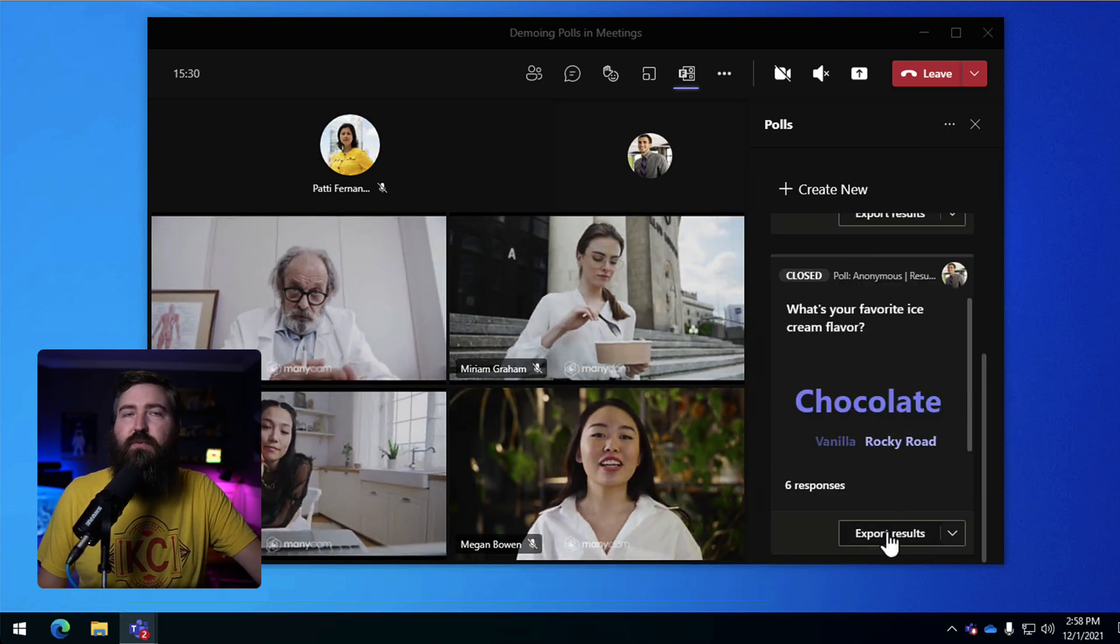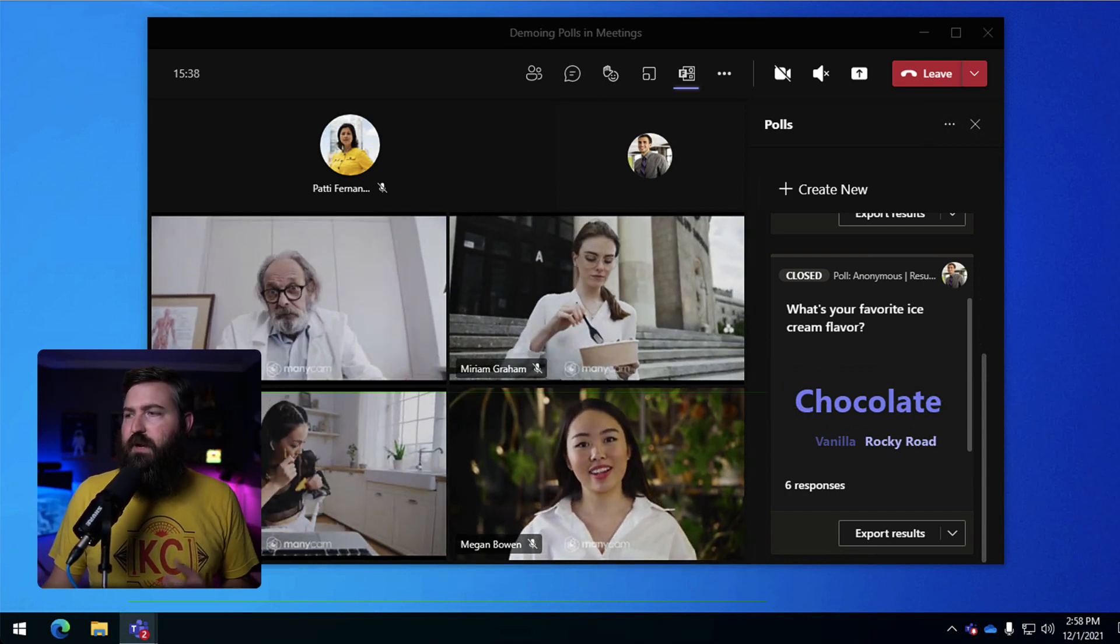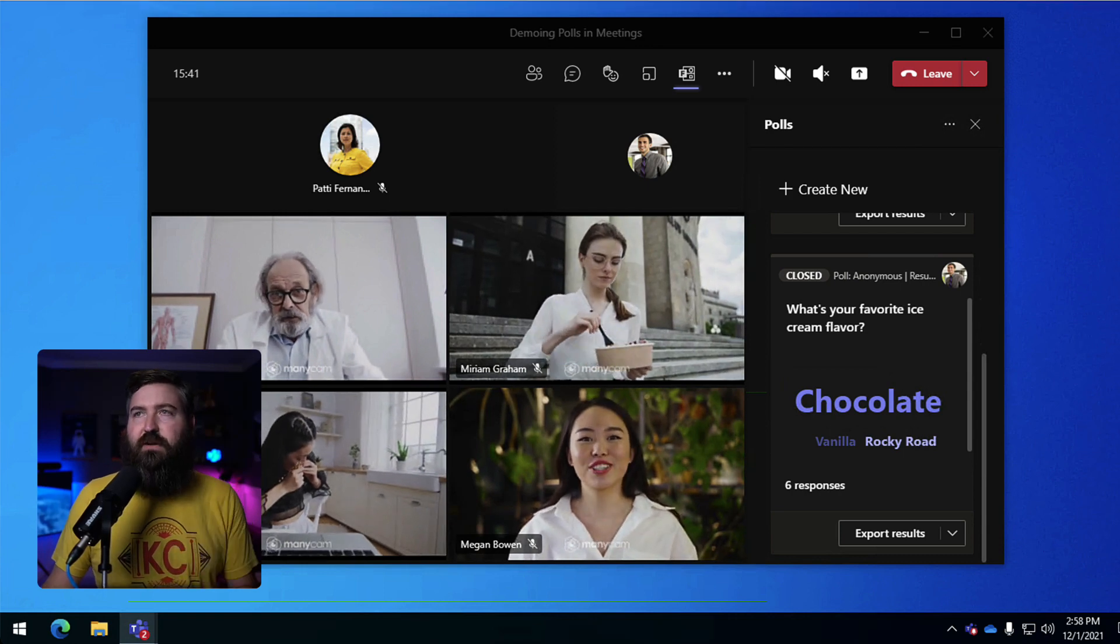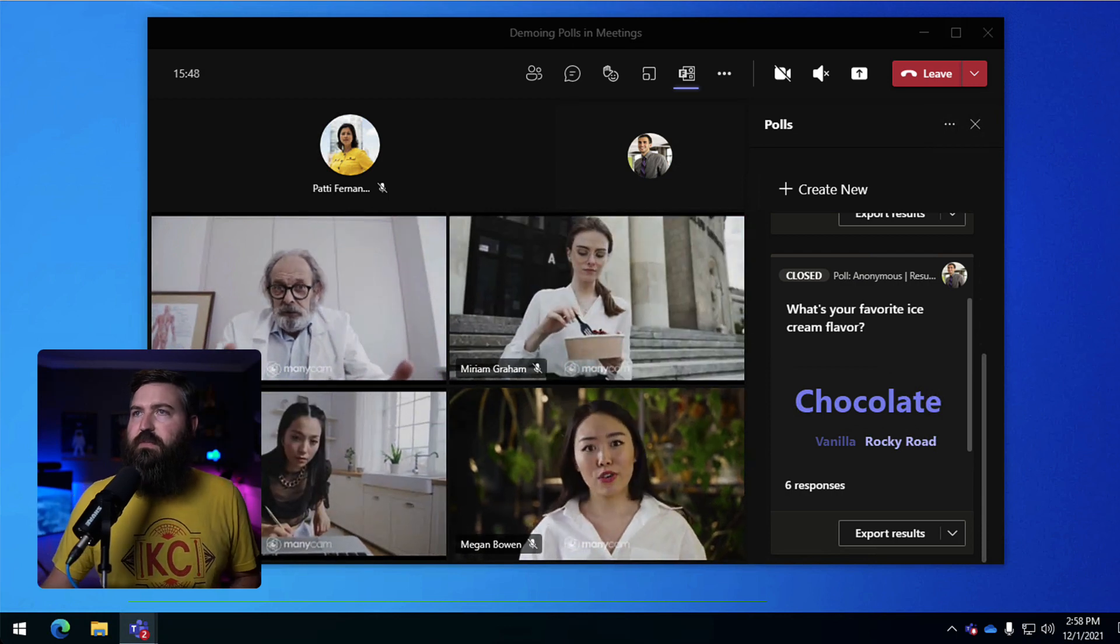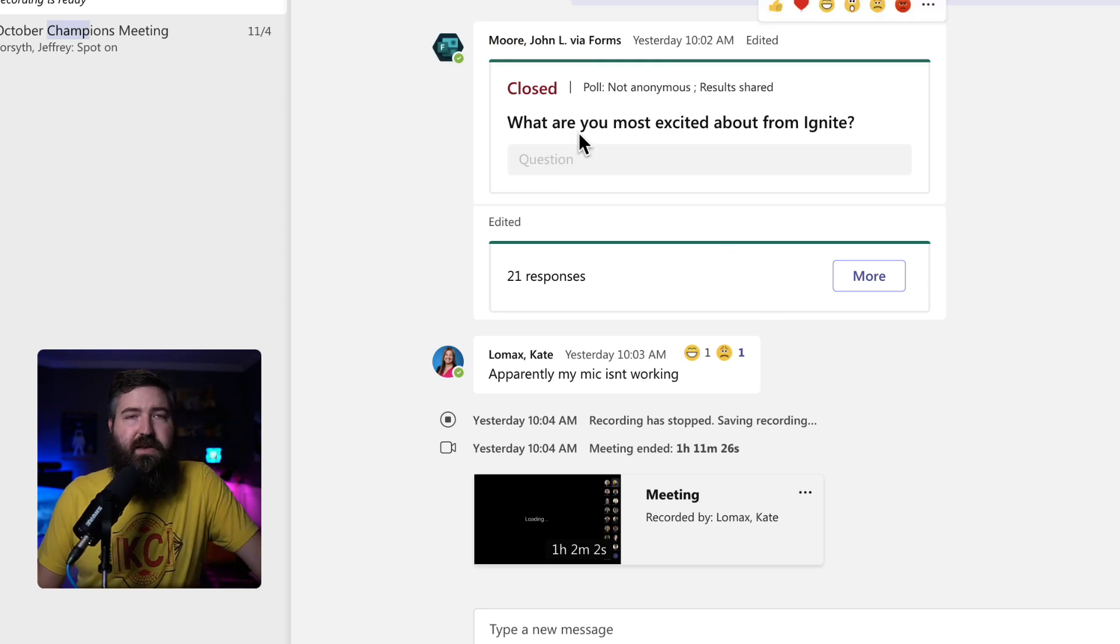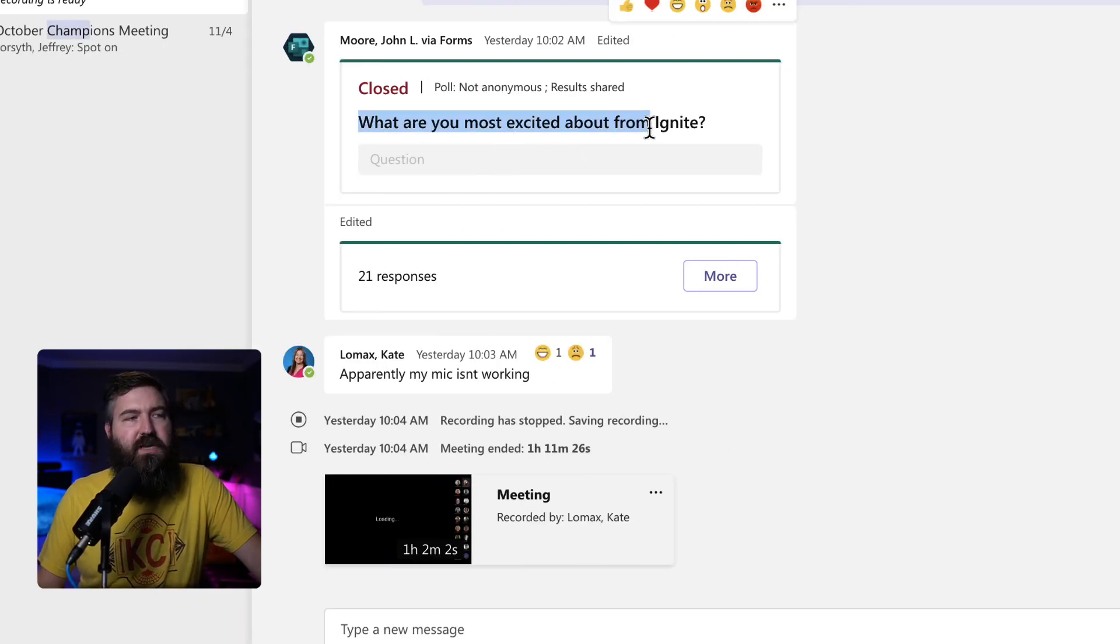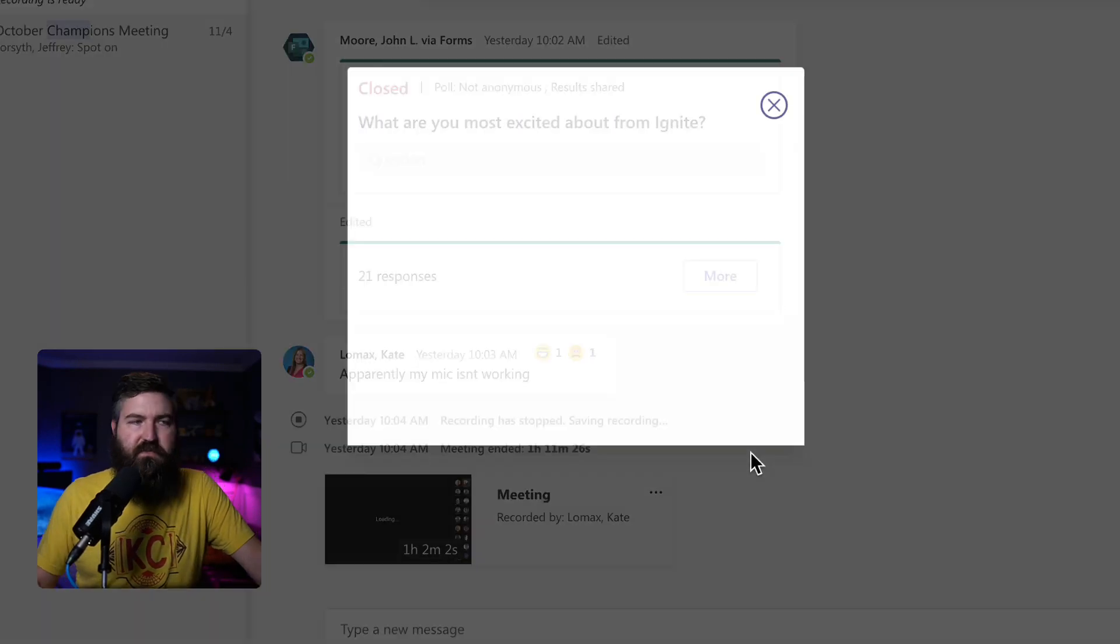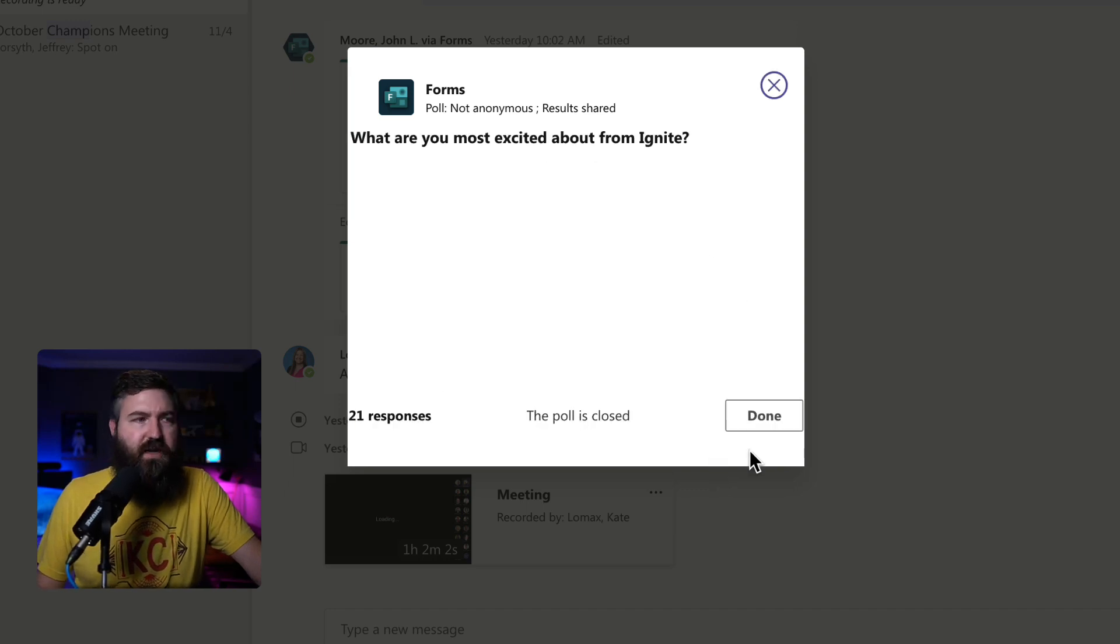Now, this is just kind of a hypothetical, but I wanted to show you a real world example that I did just yesterday in our Microsoft Teams champions meeting. So if I bring up the champions meeting here, so if I bring up my champions meeting, what I did is it was an intro to or a recap of Microsoft Ignite, like what exciting things are coming out. So I asked at the end of the meeting, what are you most excited about from Ignite? And if I click on more, this is just from the meeting chat, I can open up the results and see the results of that word cloud. So I had 21 people respond.